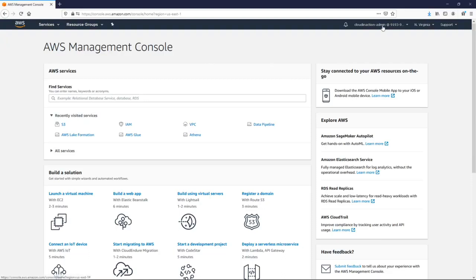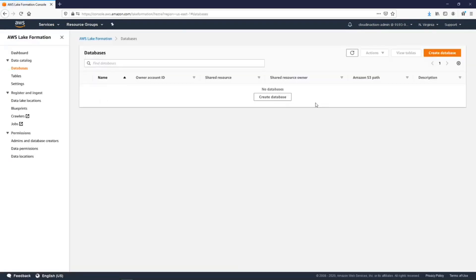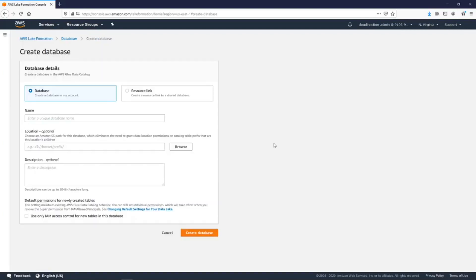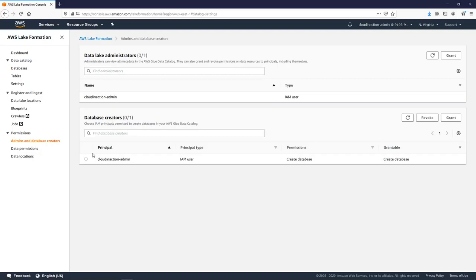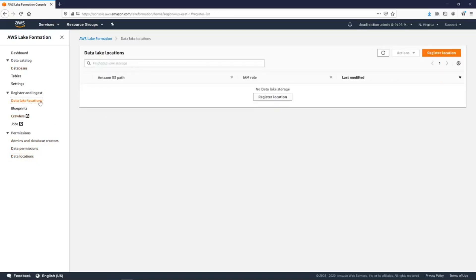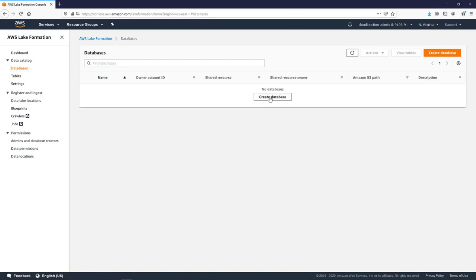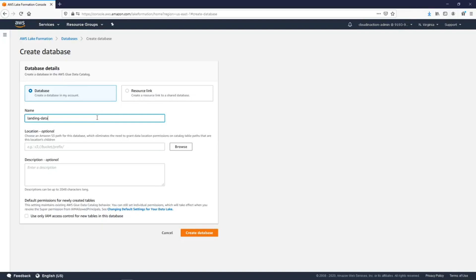As you can see, I am under admin user and I'm going to go to AWS Lake Formation. Right now we need to create the database. This Lake Formation was created from scratch - we don't have anything. We just provided the admin rights for our admin user. There are no locations, no data lake location, nothing. So first of all, let's create the database.